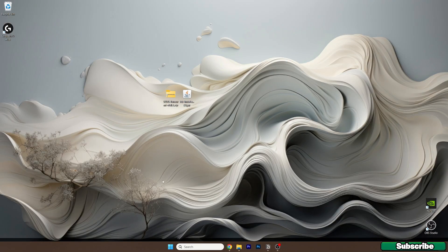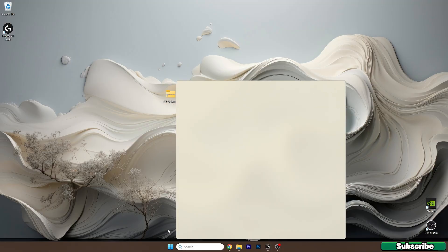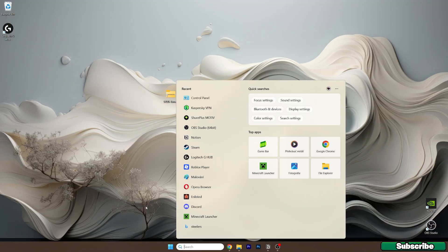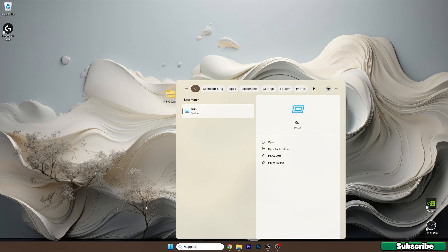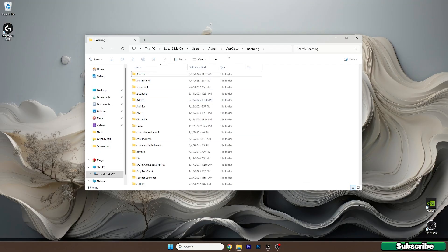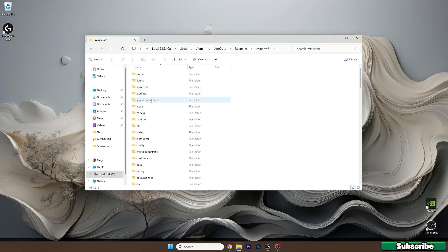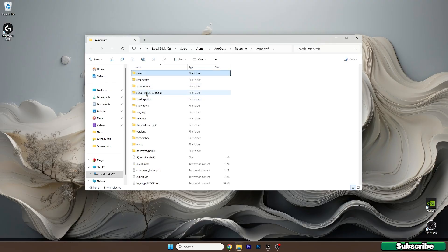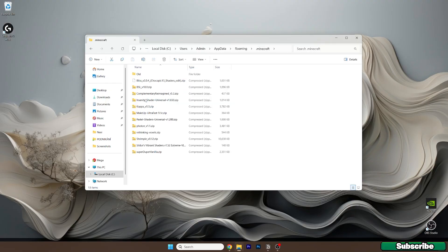Now when you have both files on the desktop, just like I do, go to the Windows search bar, type in %appdata%, and hit enter. This will open up the roaming folder for us. Now go to .minecraft, then go to shader packs.